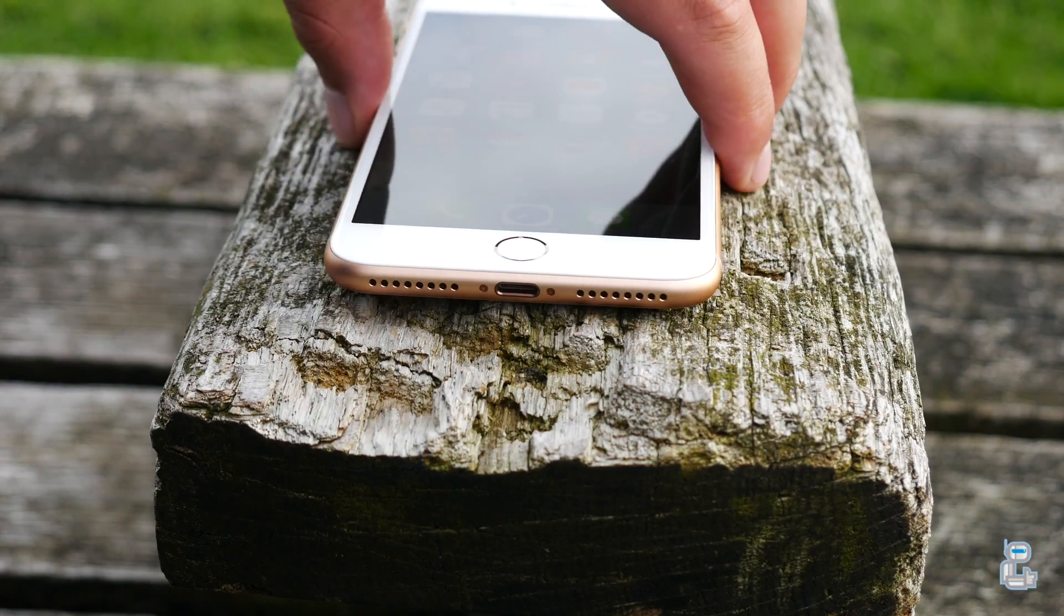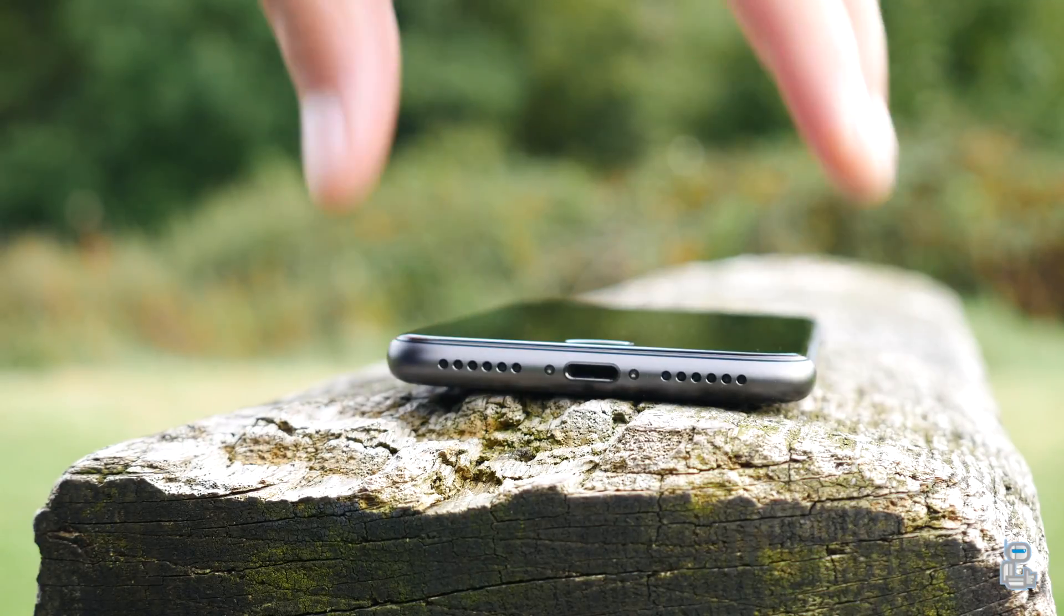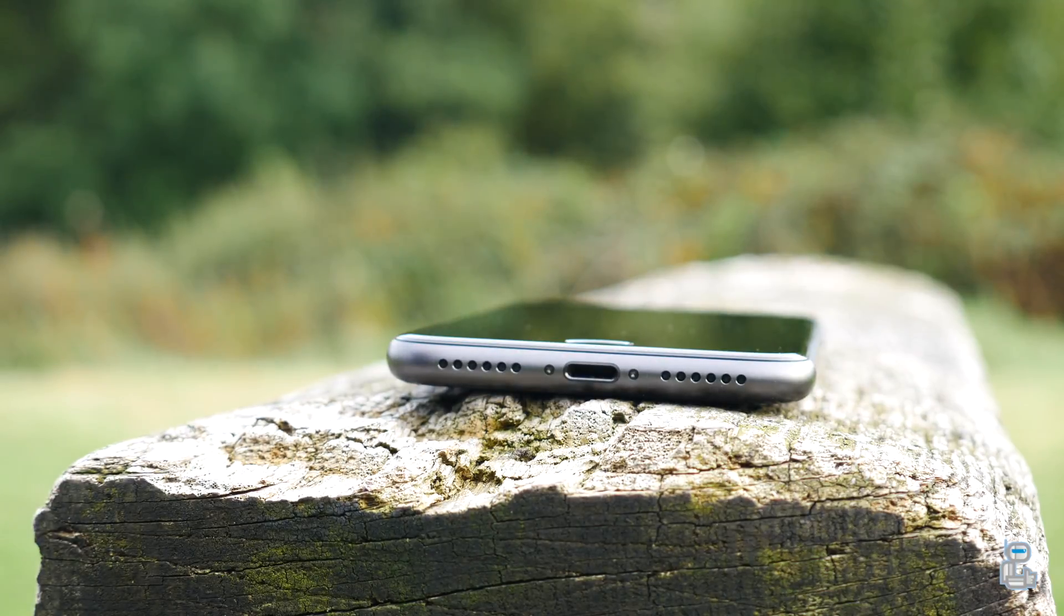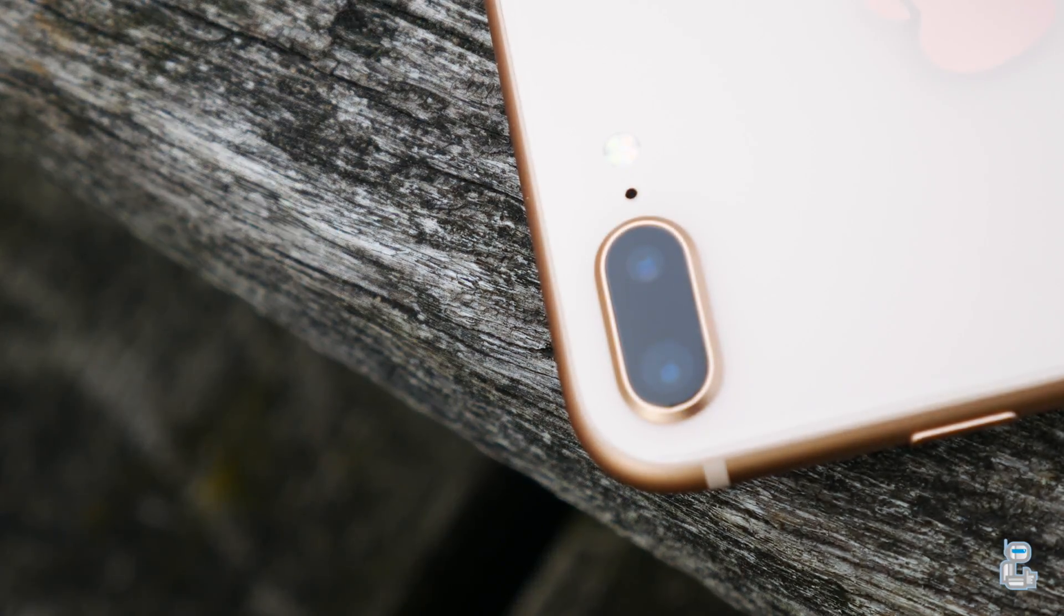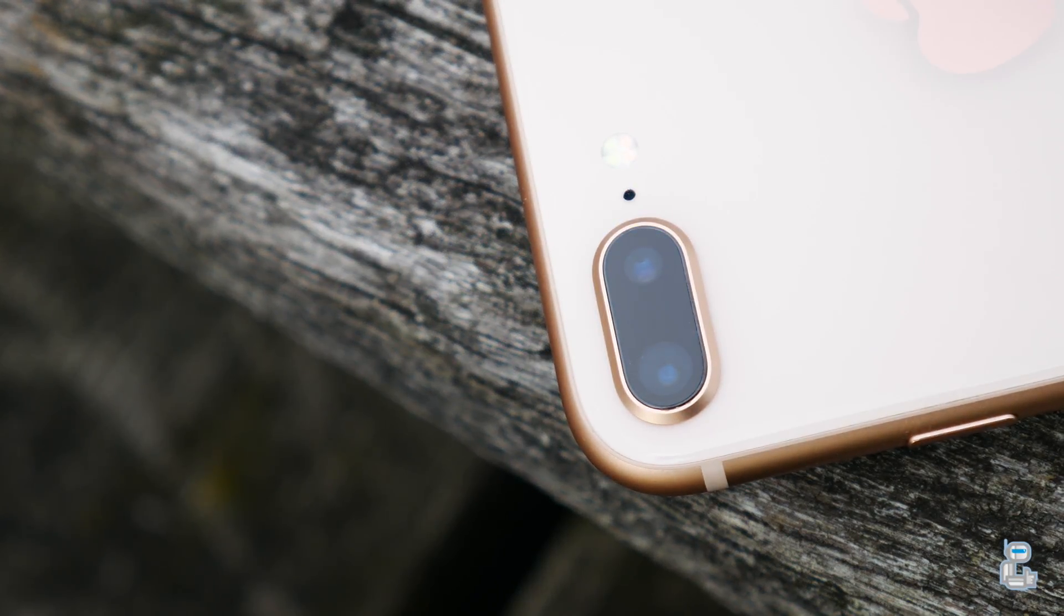If you guys are yet to subscribe then go ahead and do so as I will of course be uploading the full and in-depth review of these two smartphones very soon. But without any further ado let's hit the titles.